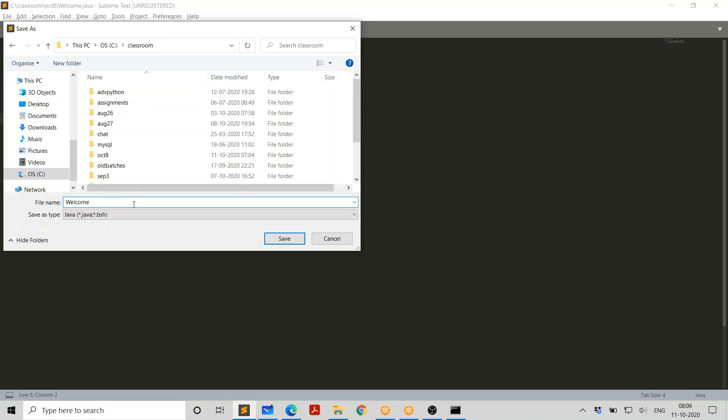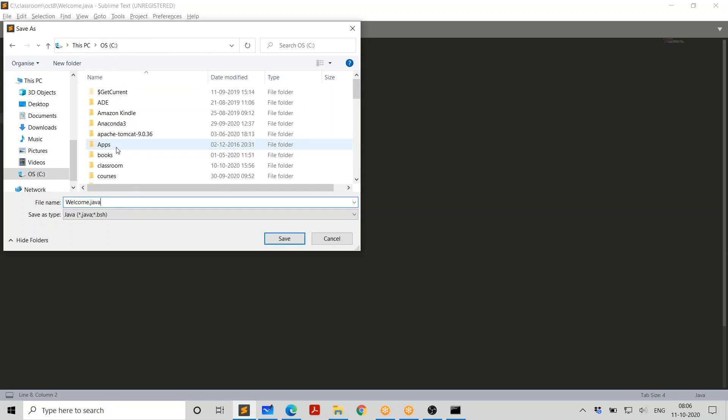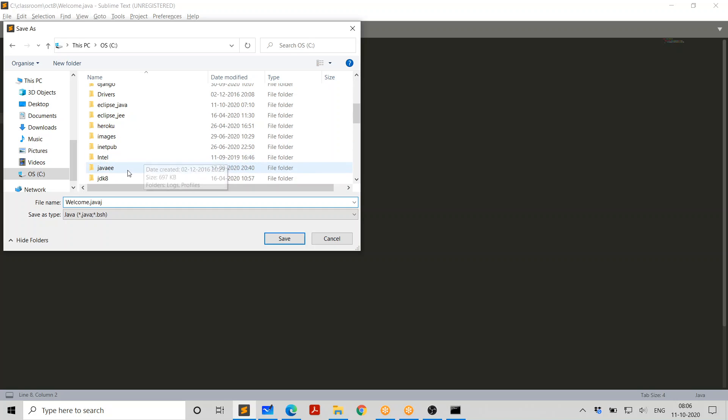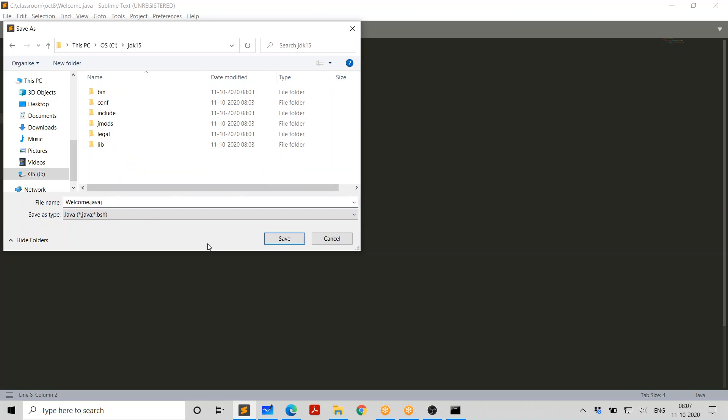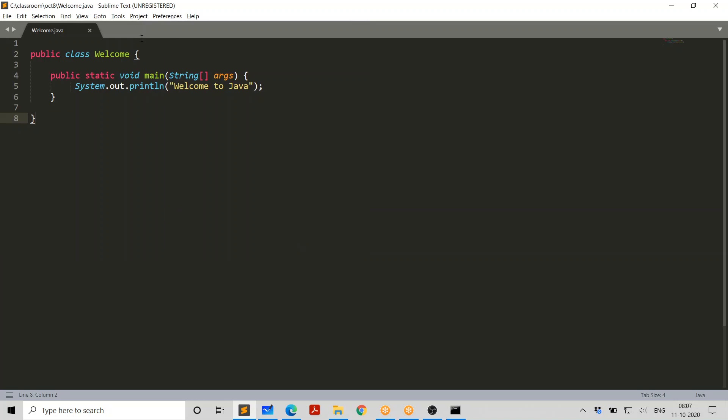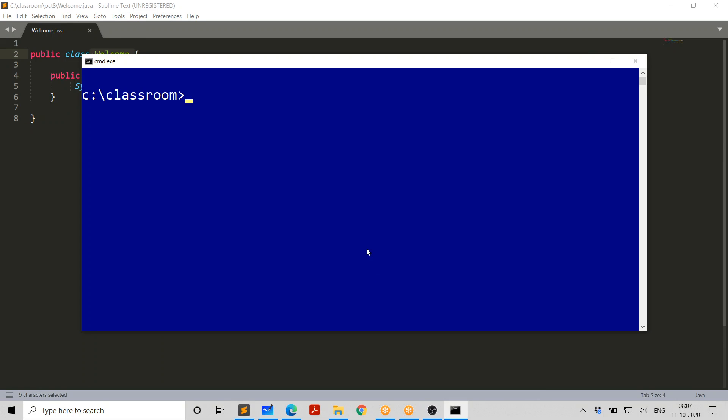I'm going to save it in the directory that is classroom or wherever you want. You can save it. No issue. You can say welcome dot Java or you can even put it directly in your JDK folder if you like. It doesn't matter. It's up to you. So I'm just putting it in JDK 15 folder. It's going to be welcome dot Java. Make sure the name is exactly matching the class name here.